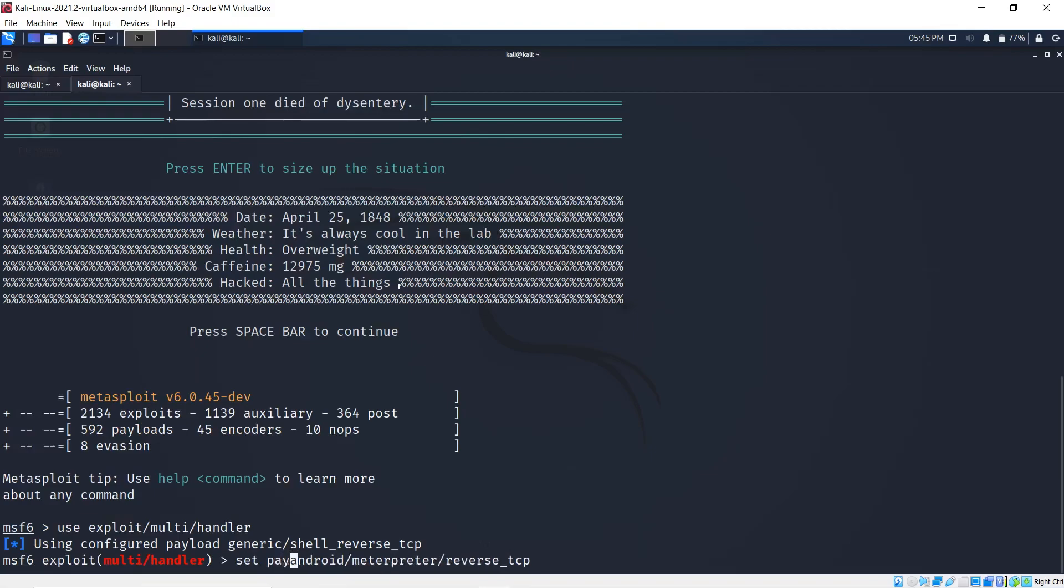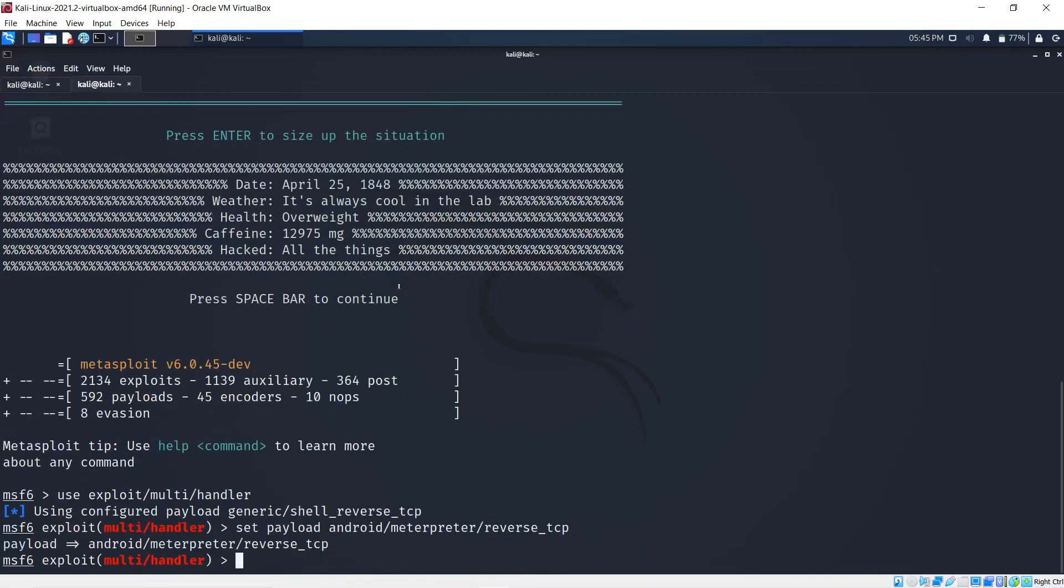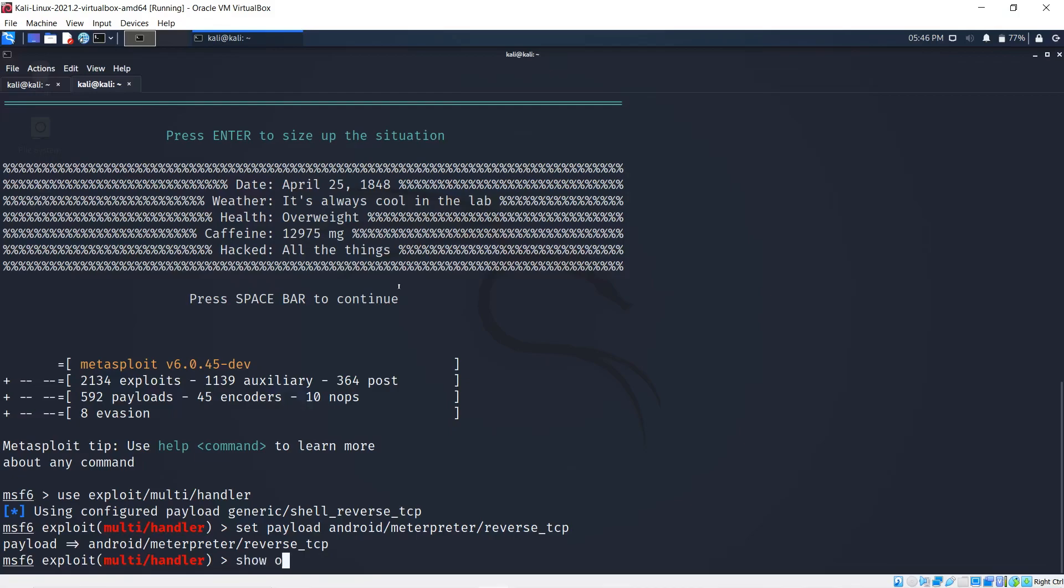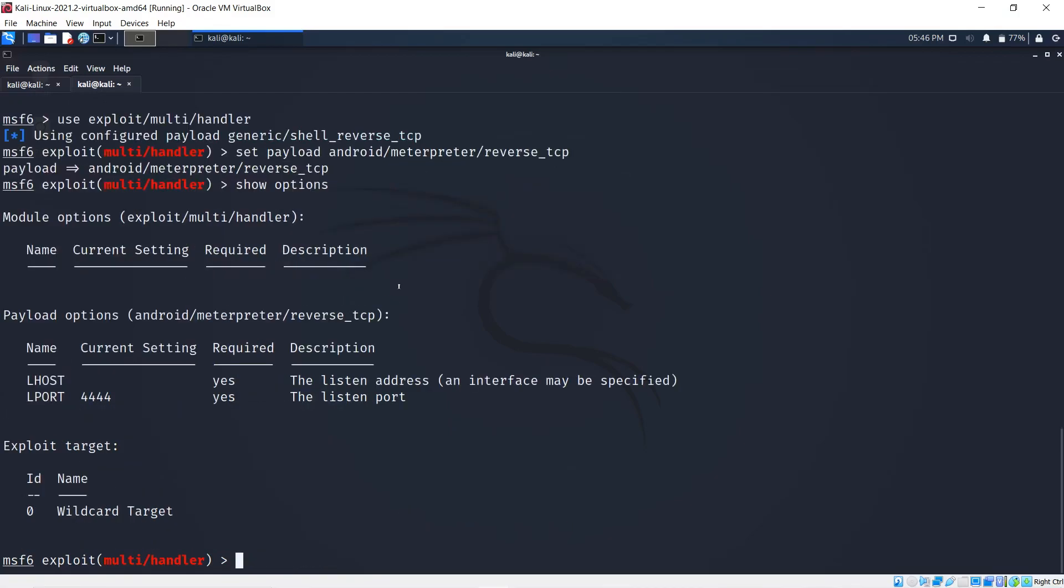I can copy that and paste that there, but I need to state what I'm setting, which is the payload. We need to set the host, the listener host. If I was to go show options, you'll realize that LHOST is required and LPORT is required.